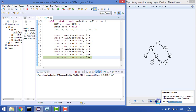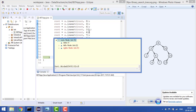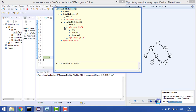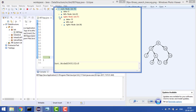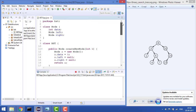After inserting all values, let's check the full structure: left is 3, left of 3 is 1, right of 3 is 6, left of 6 is 4, right of 6 is 7, right of 8 is 10, right of 10 is 14, and left of 14 is 13. That is how we have constructed the BST.